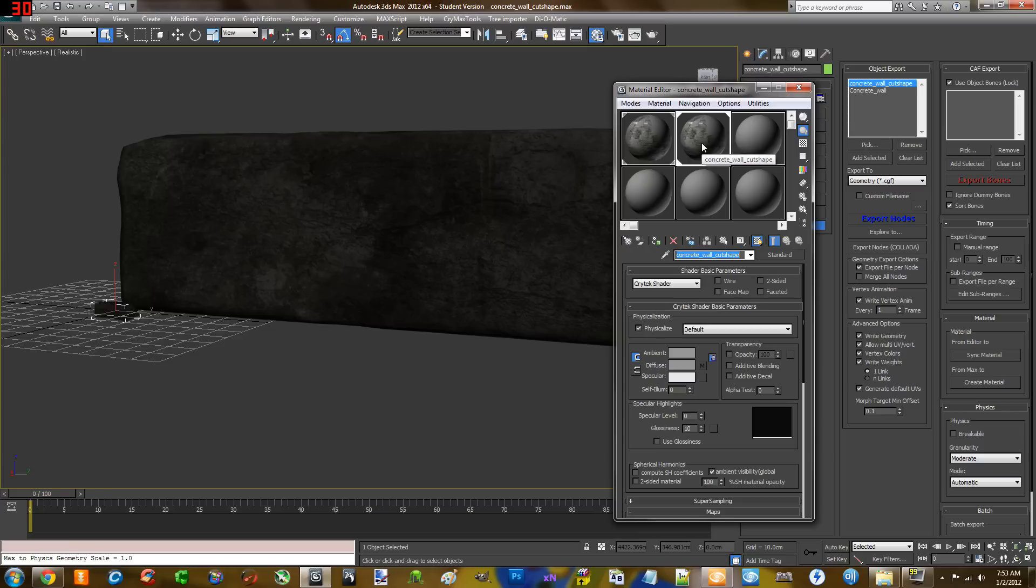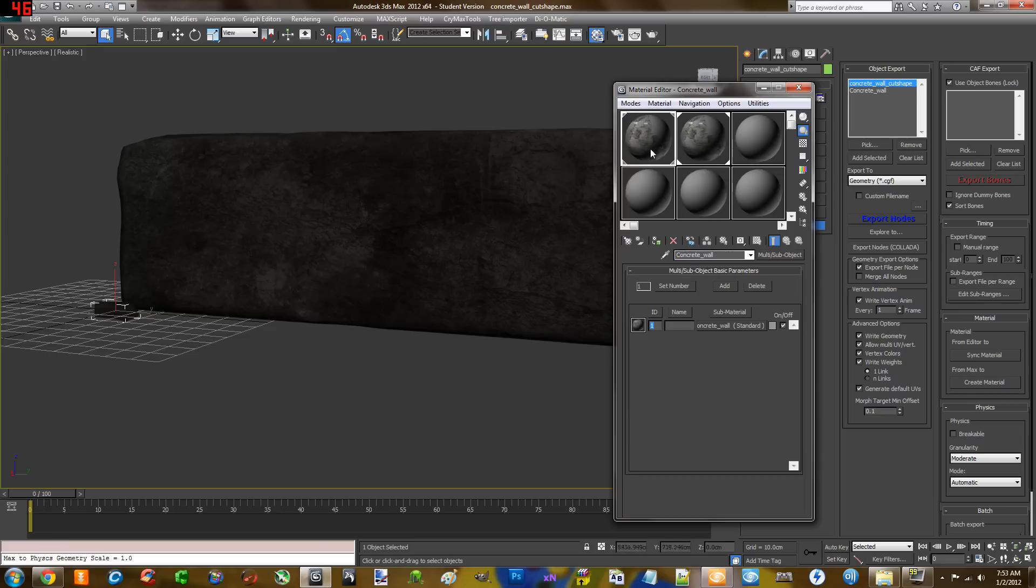This is called concrete wall cut shape, so make sure your material is named exactly the same, otherwise it will not work. And this is concrete wall, so make sure that your material name is concrete wall for this one.